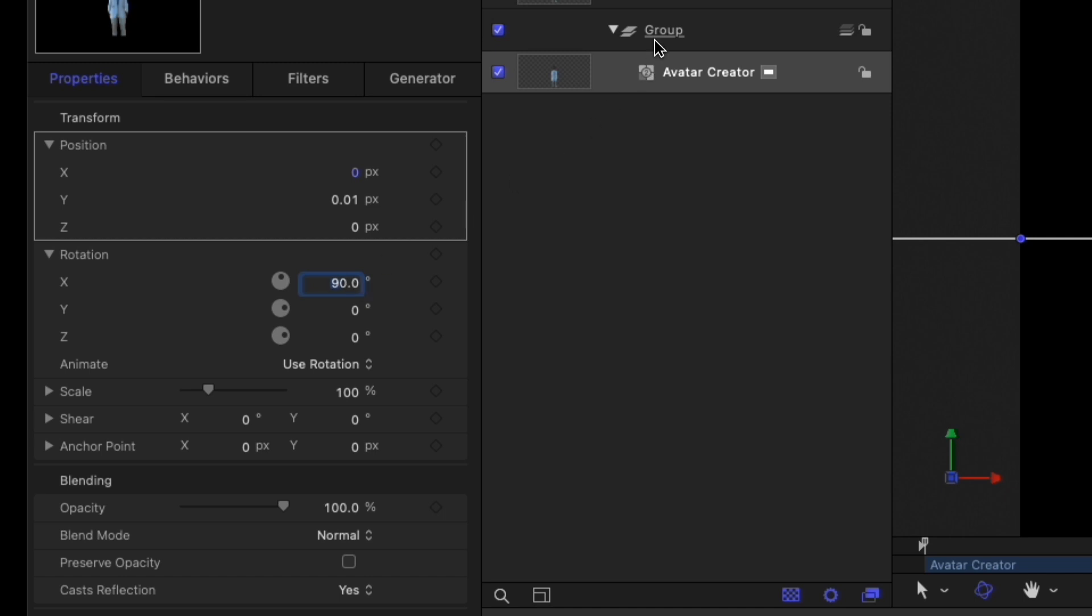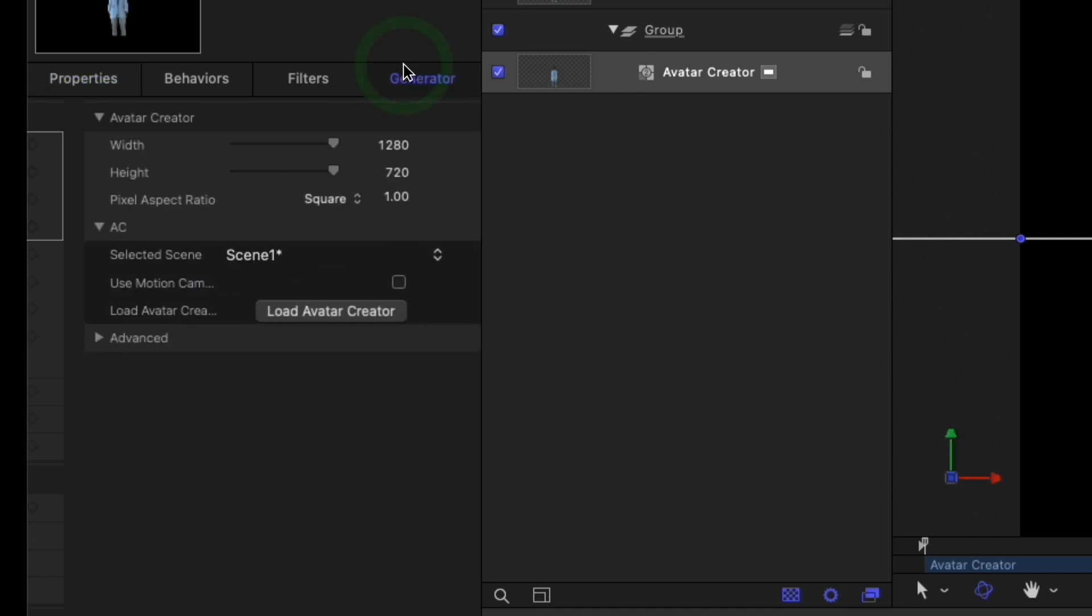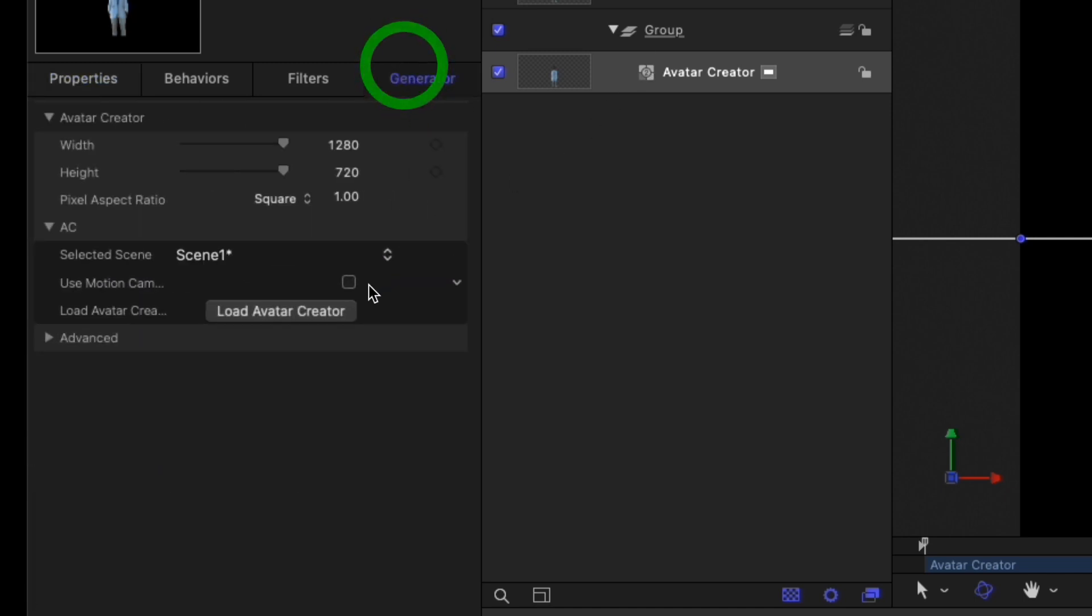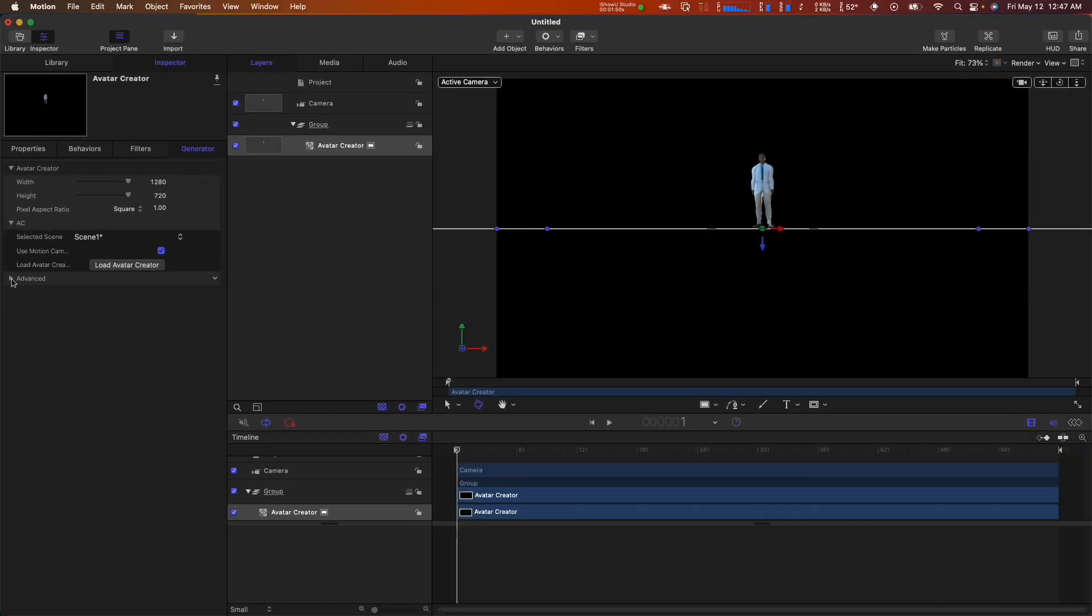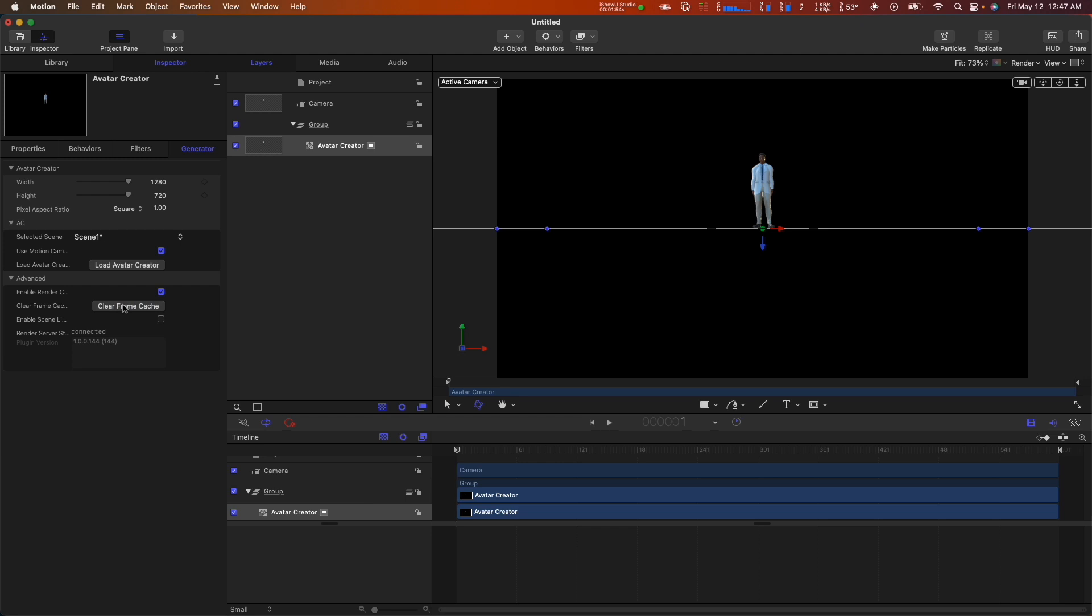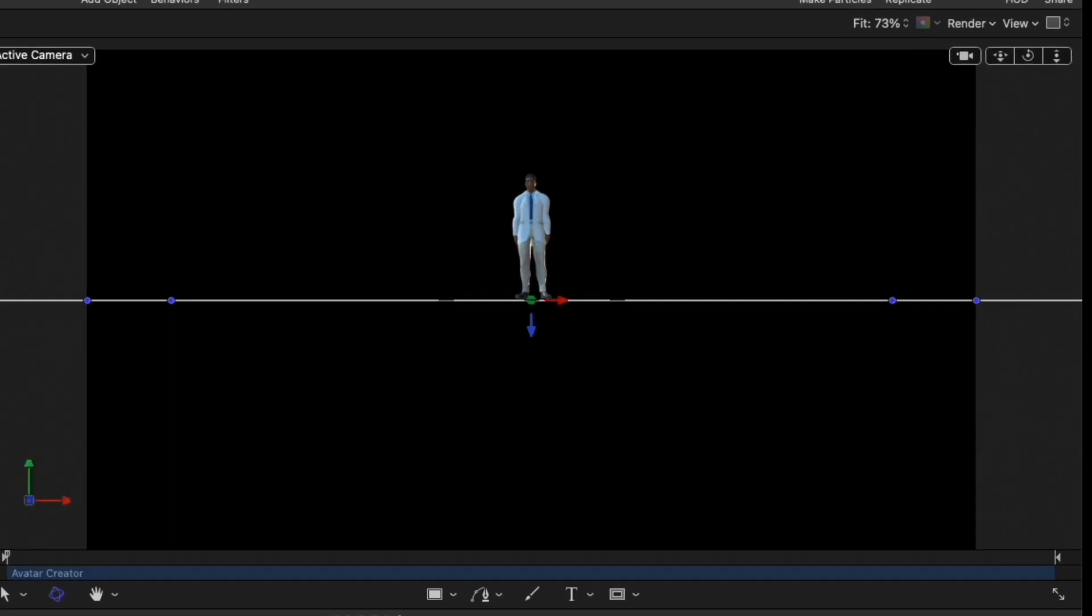Finally, back in the Generator tab, click the checkmark for Use Motion Camera to enable camera data communication to Avatar Creator. Then open the Advanced group and click Clear Frame Cache. Your canvas will update to demonstrate the default camera position relative to your Avatar.